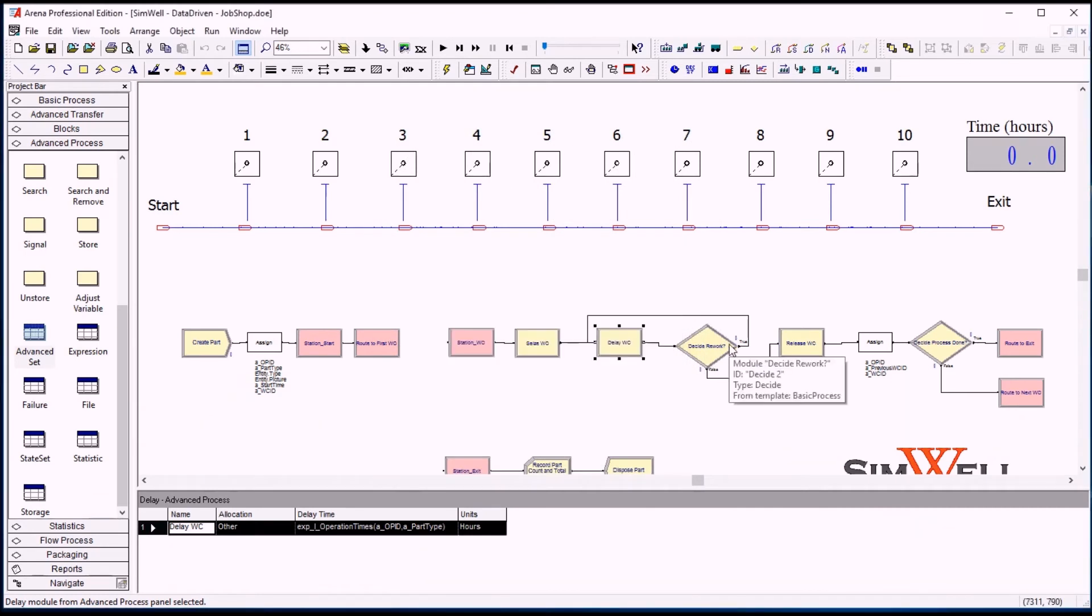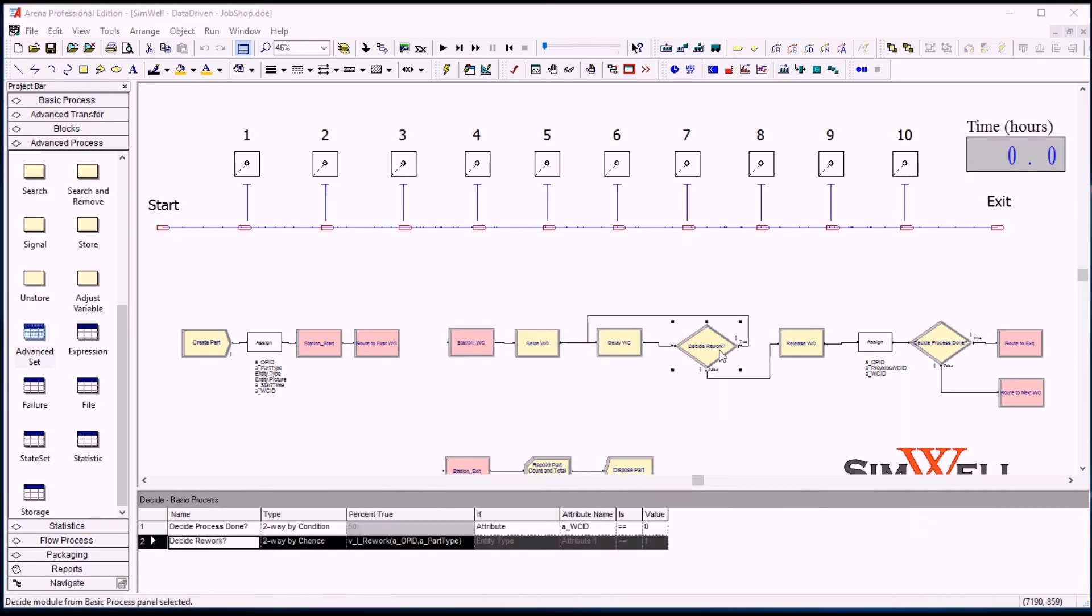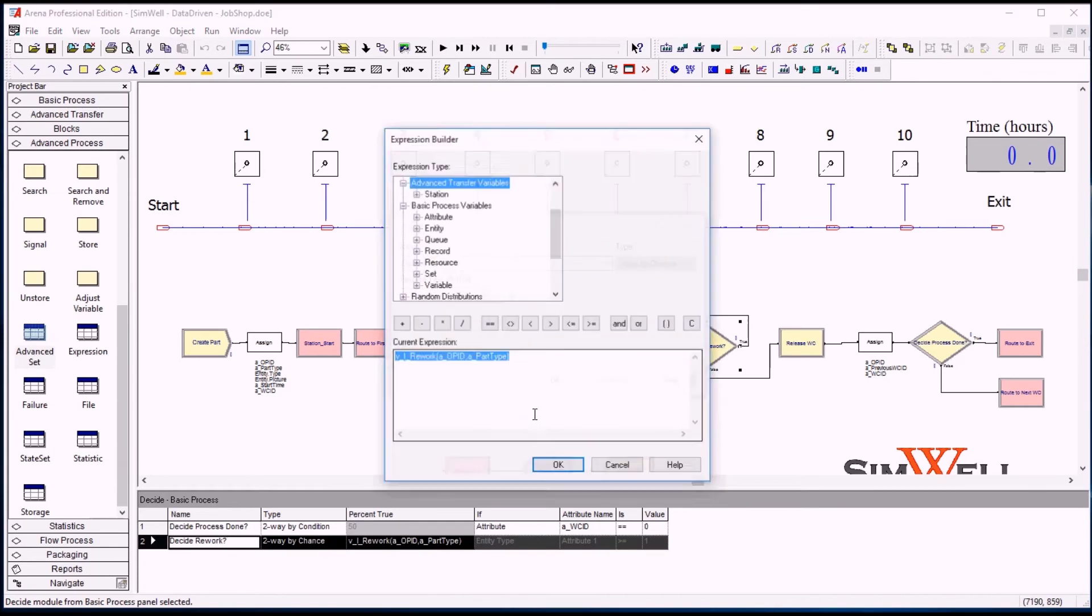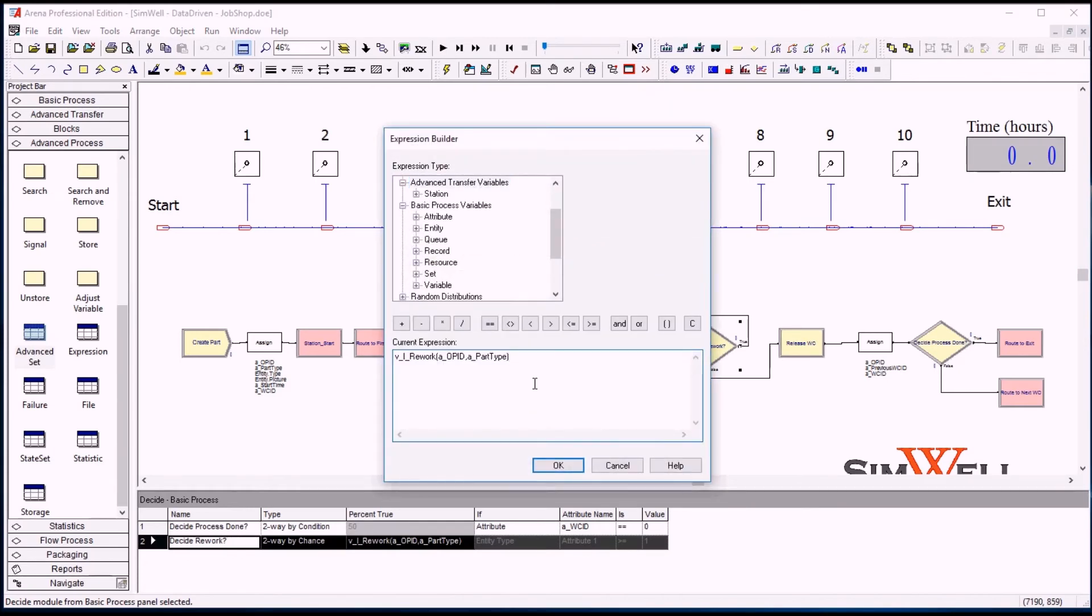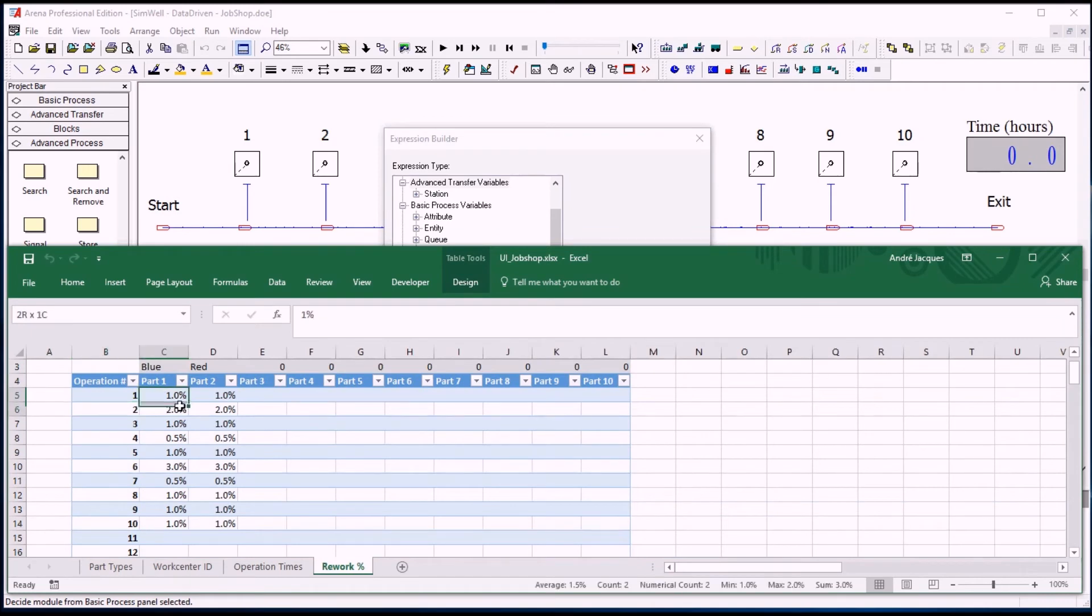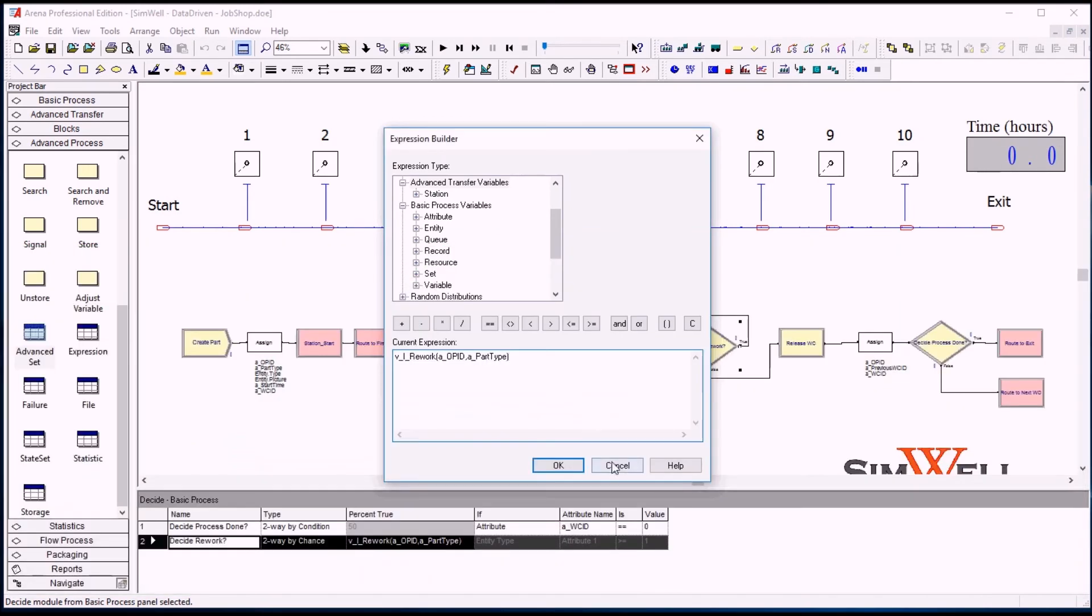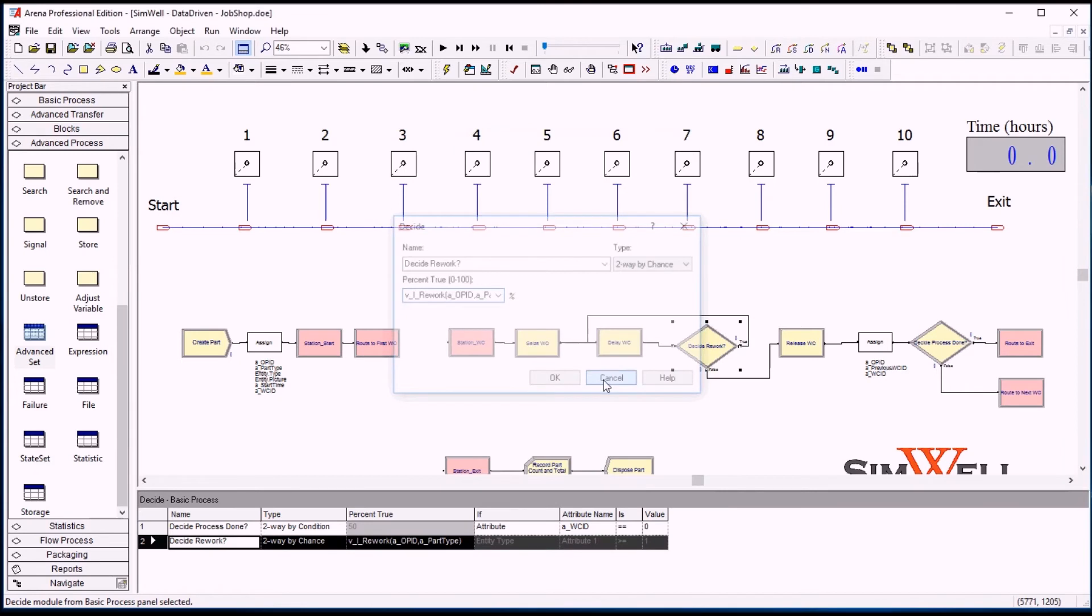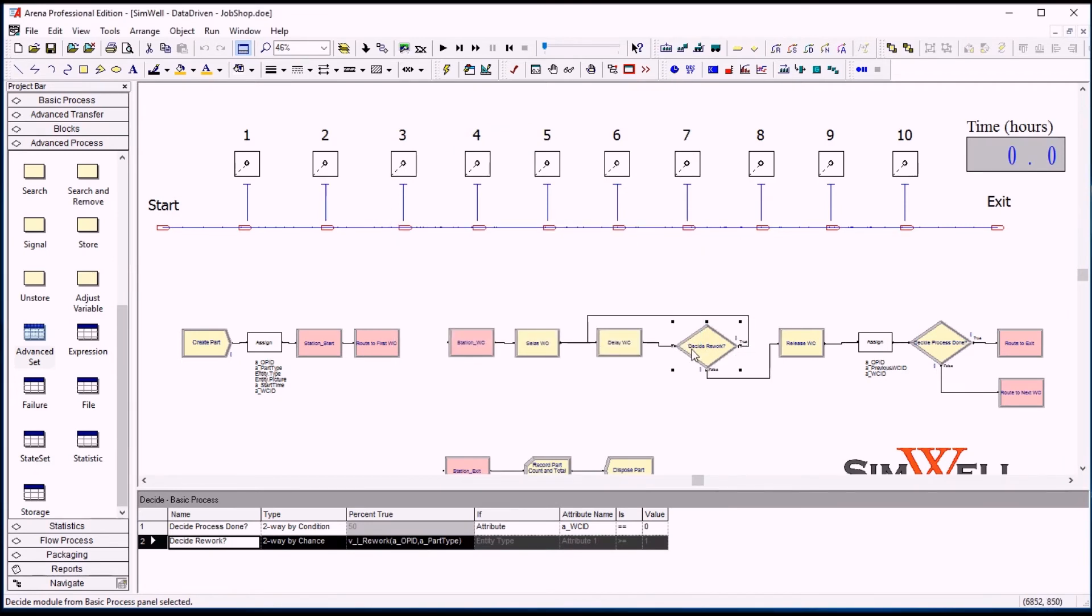And next is a decide module. So we have a percentage of chance of reworking the part, based on the rework sheet here. So we will rework once in a while based on that percentage, so randomly we will decide to rework or not.